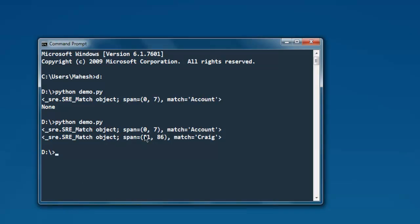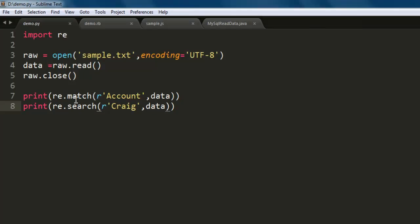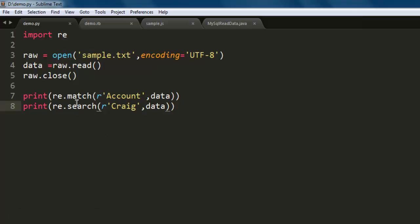So with match method you will be able to find out if your particular string starts with that particular passed on string, or in case of search it will check all other content within your file. This was a short introduction on how to use match and search method in regular expression for Python.